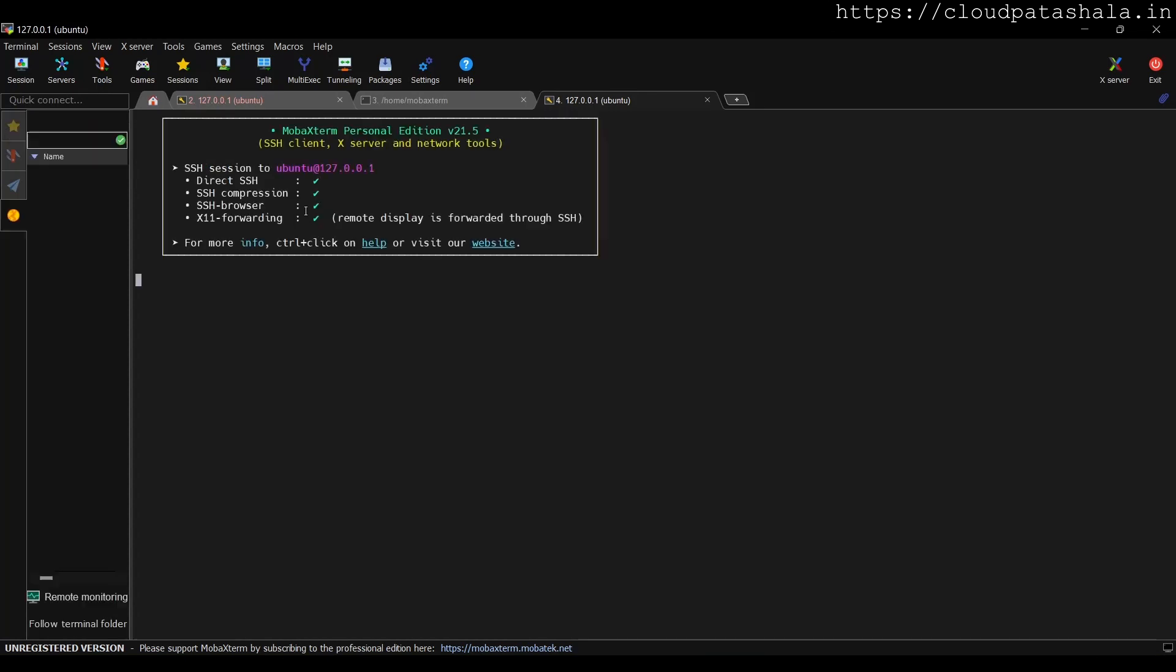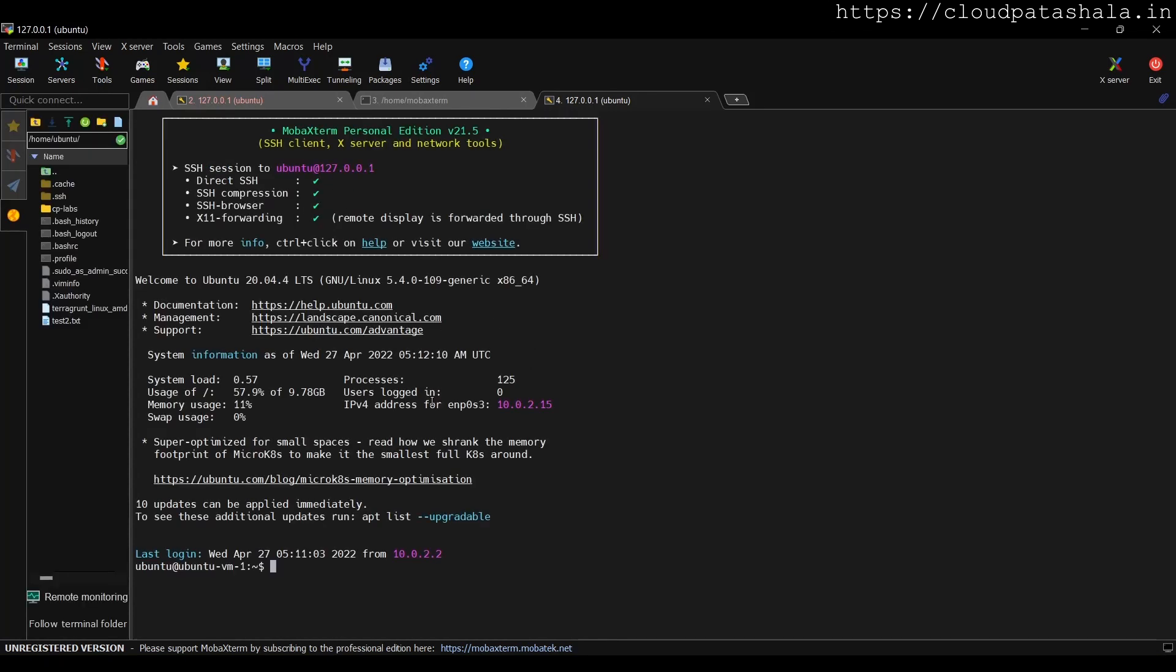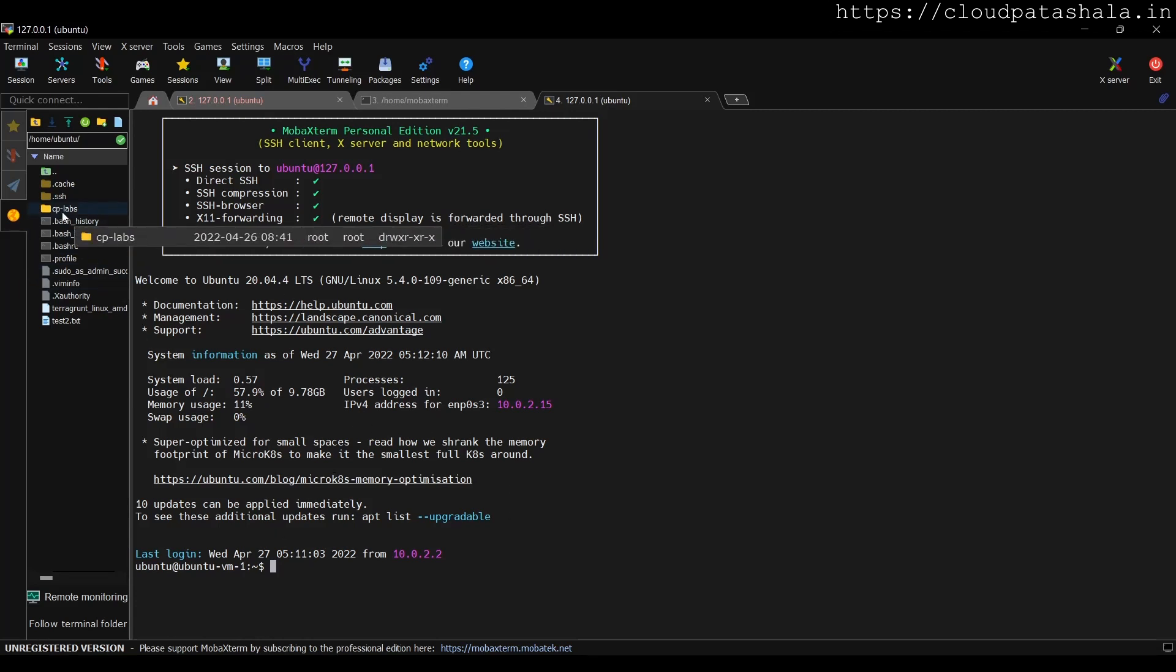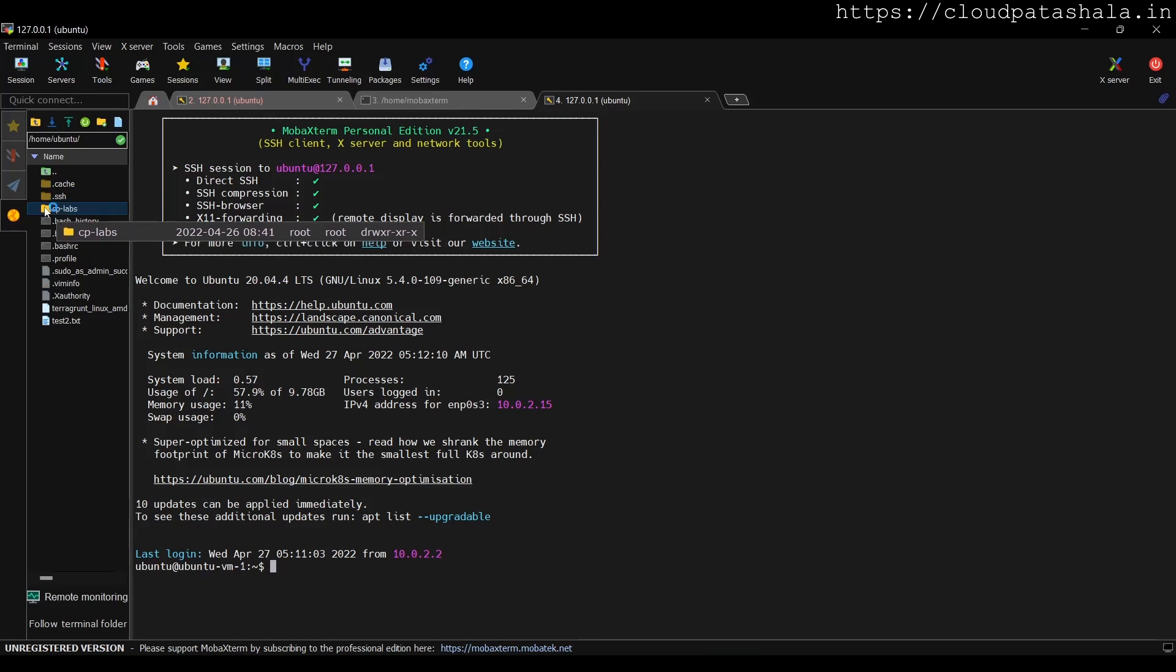So as you see, it did ask me for the password and I have given in the details. On the left hand side, we also see the directories that are already present in the server.